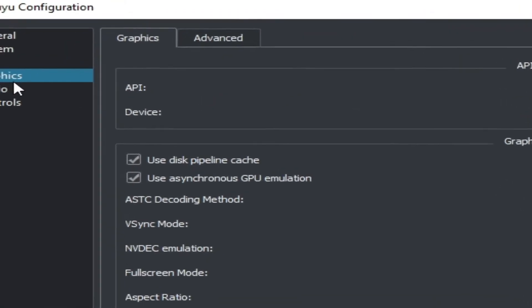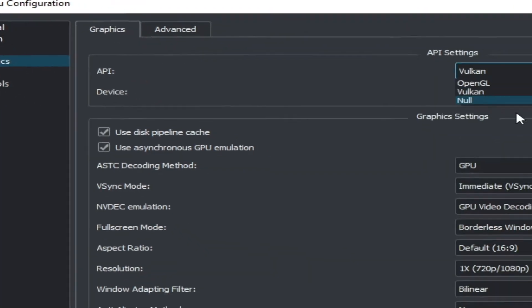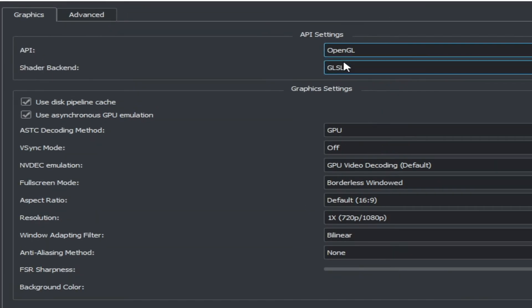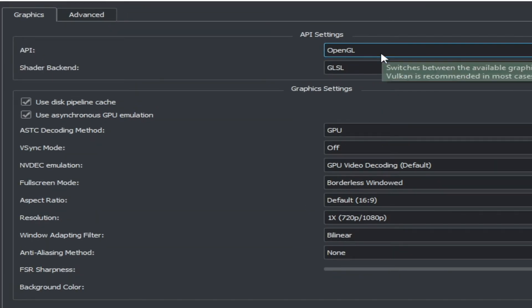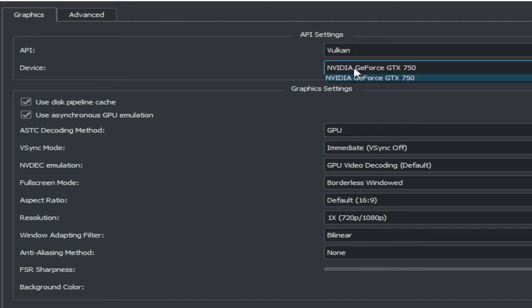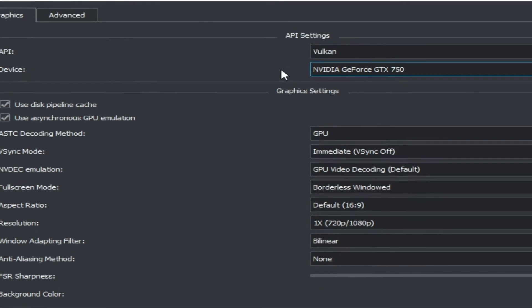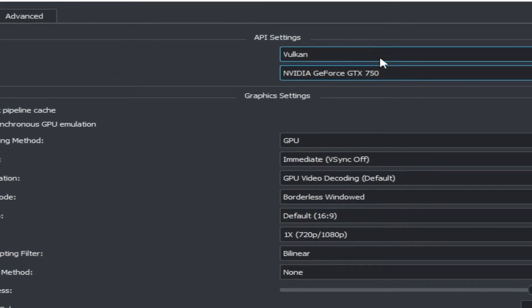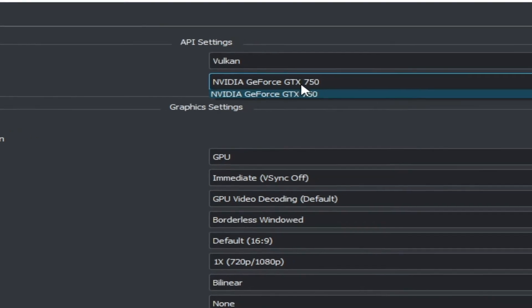Go to the Graphics tab and use Vulkan instead of OpenGL, because Vulkan is better than OpenGL for performance. Select Vulkan. If you have AMD or Intel HD graphics, after selecting Vulkan you can choose your more powerful GPU device.